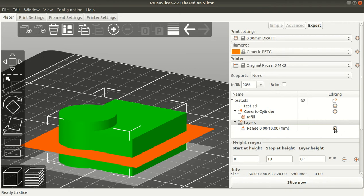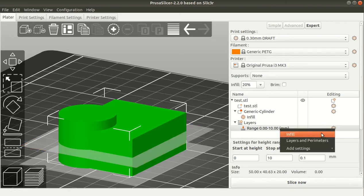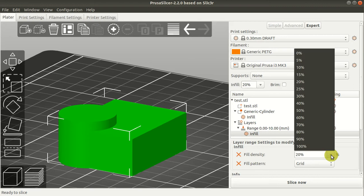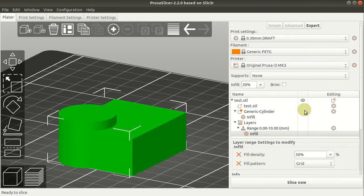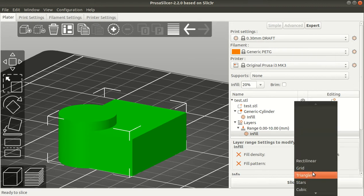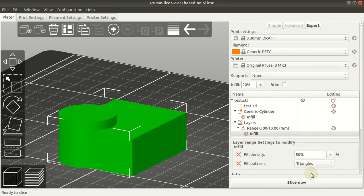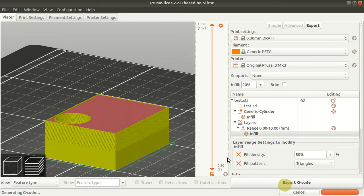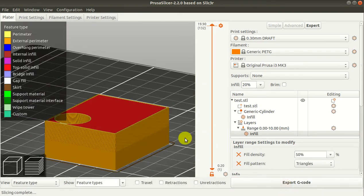I can also change the infill density and infill pattern. Let's make it 50% and instead of rectilinear we want triangles. Let's see what we get now.